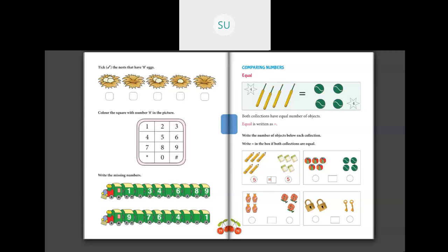Next: beach balls — 1, 2, 3, 4, 5. Write 5. Marbles — 1, 2, 3, 4. Write 4. Is 5 equal to 4? No, so we don't put the equal to sign. Then: vases — 1, 2, 3, 4. Write 4. Flowers — 3. Write 3. 4 and 3 are not equal. Then locks and keys: 2 locks and 2 keys. They are equal, so put the equal to sign.